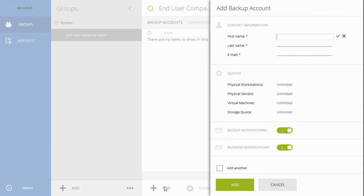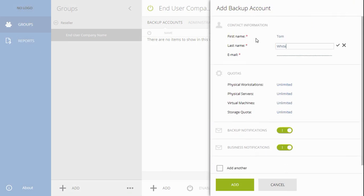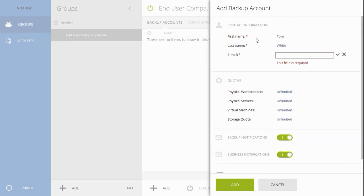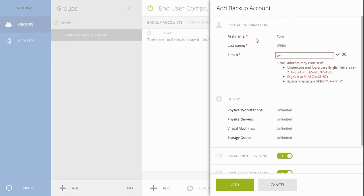Provide the contact information of the person at the end-user company responsible for this backup account, including first name, last name, and email address.